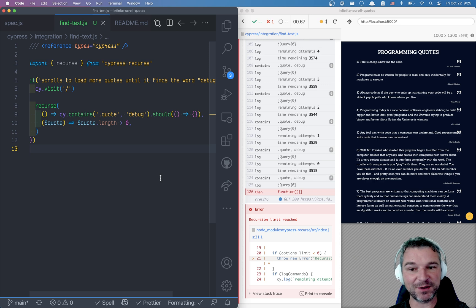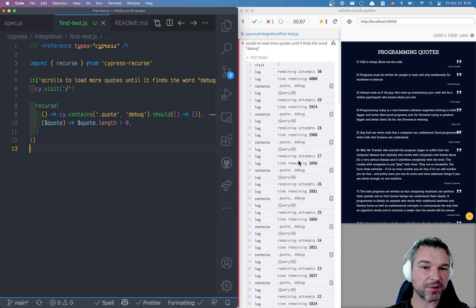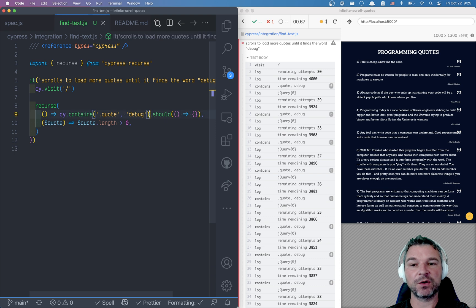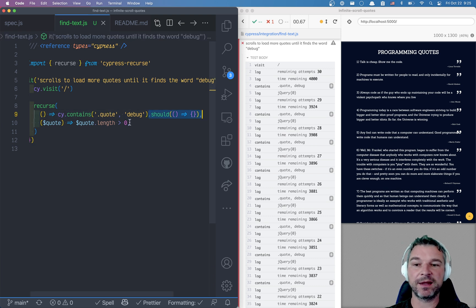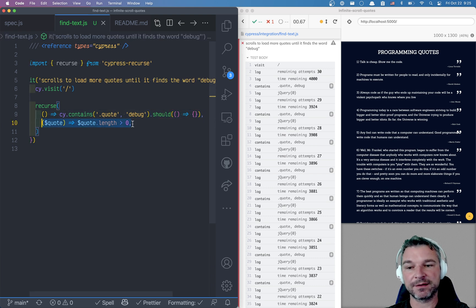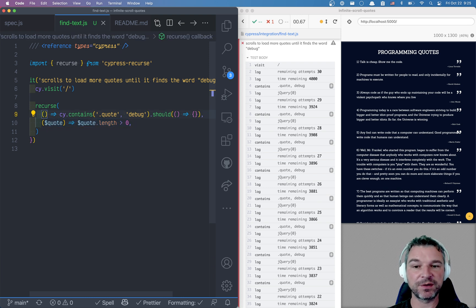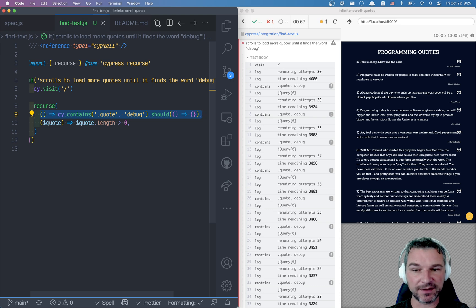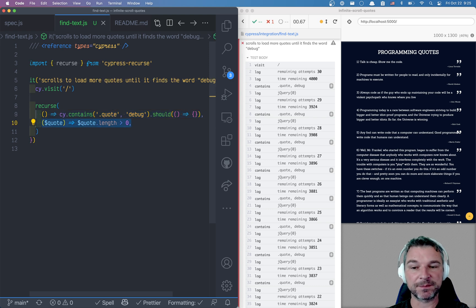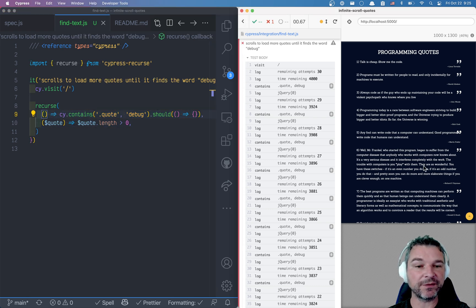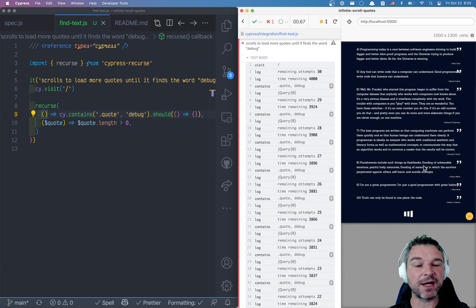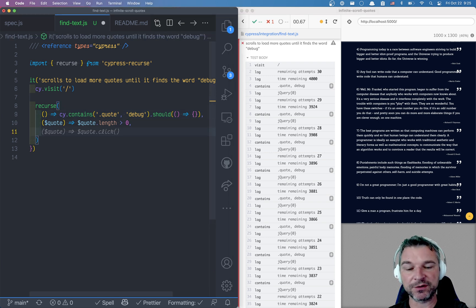So in this case notice we actually ran cy.recurse a bunch of times. On the first page it did not find it. Then it went to the predicate. The length was zero, so it was false. It went back to the function, tried again and so on. Now what's the problem? Well we never actually scroll down to load new assertions.